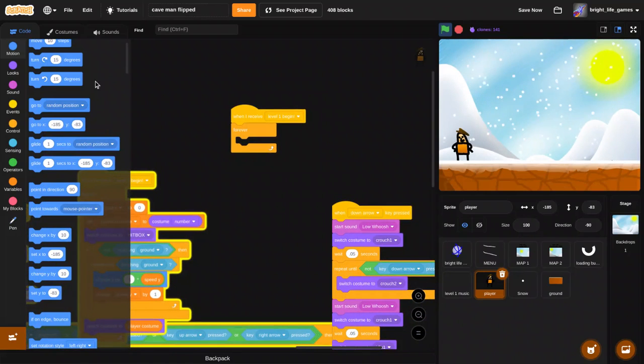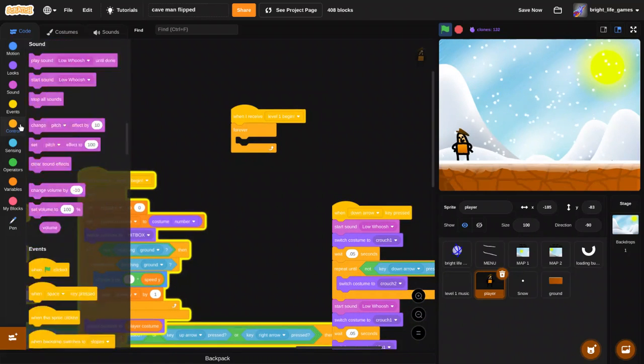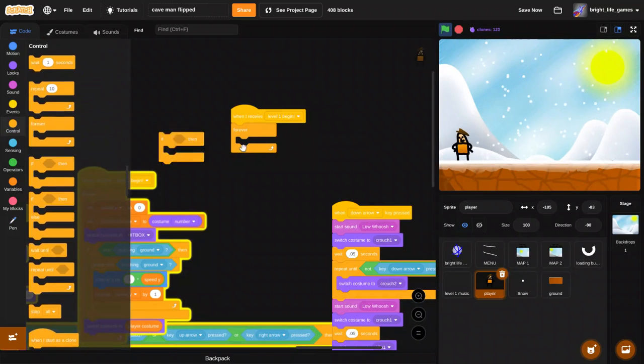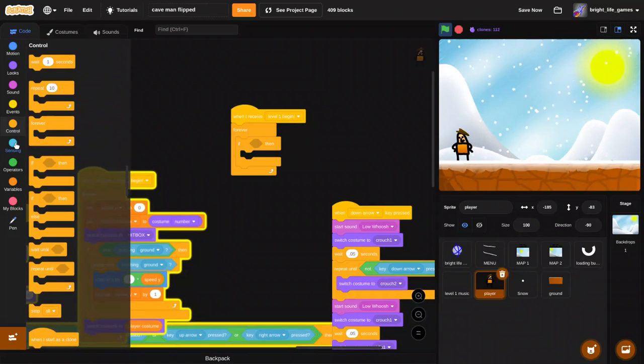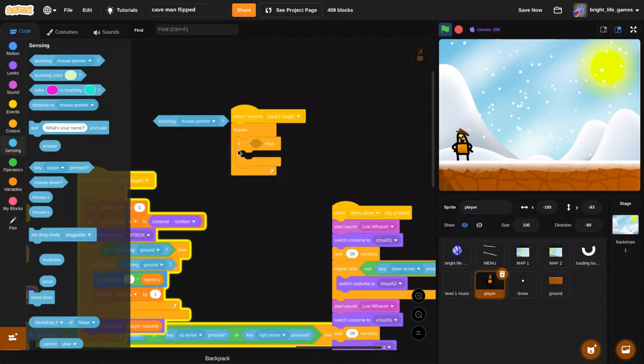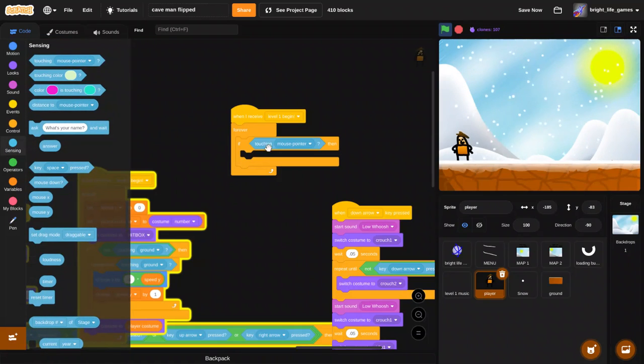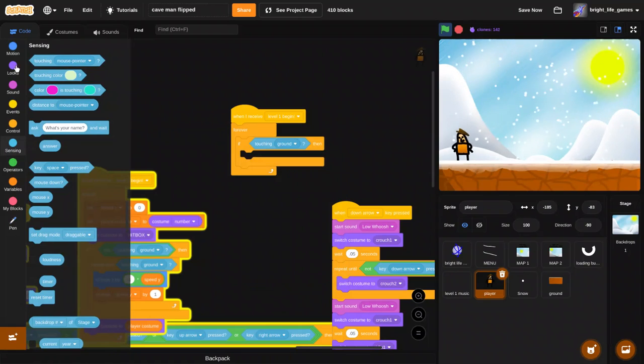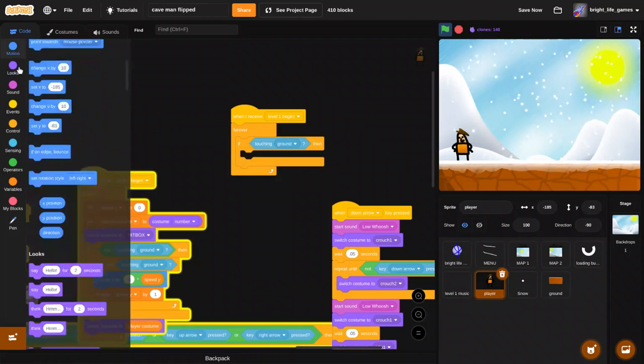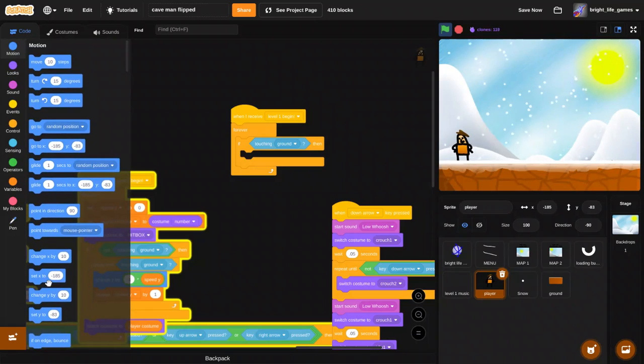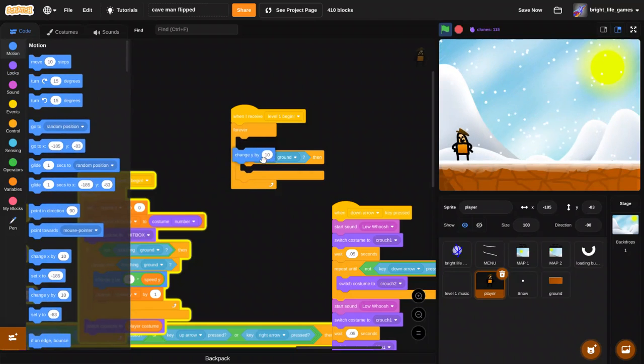And do if touching ground, change y by one.